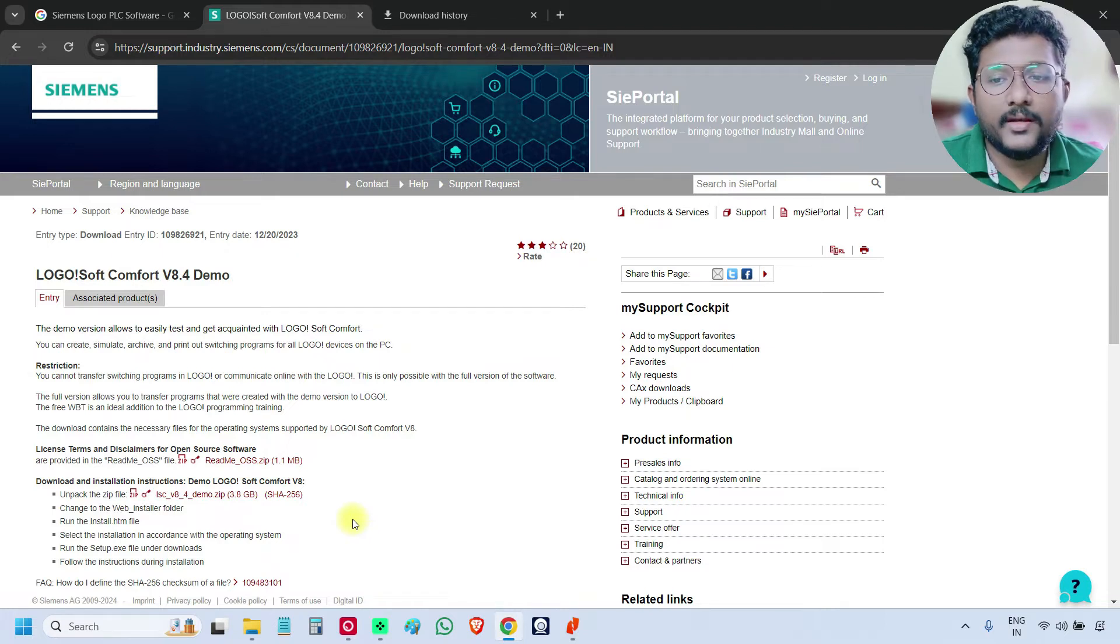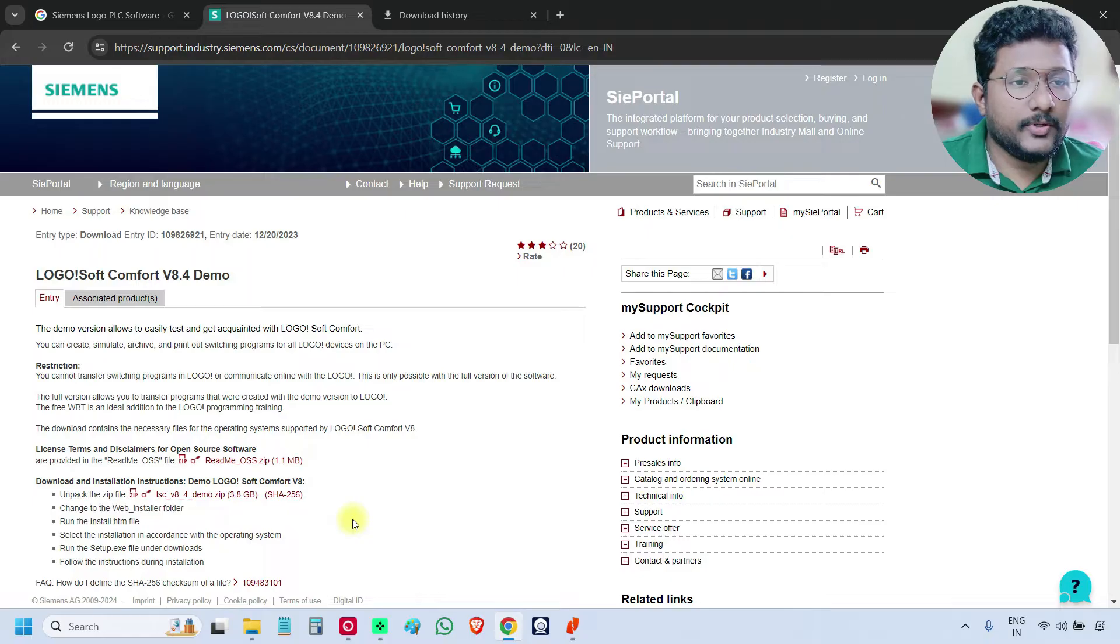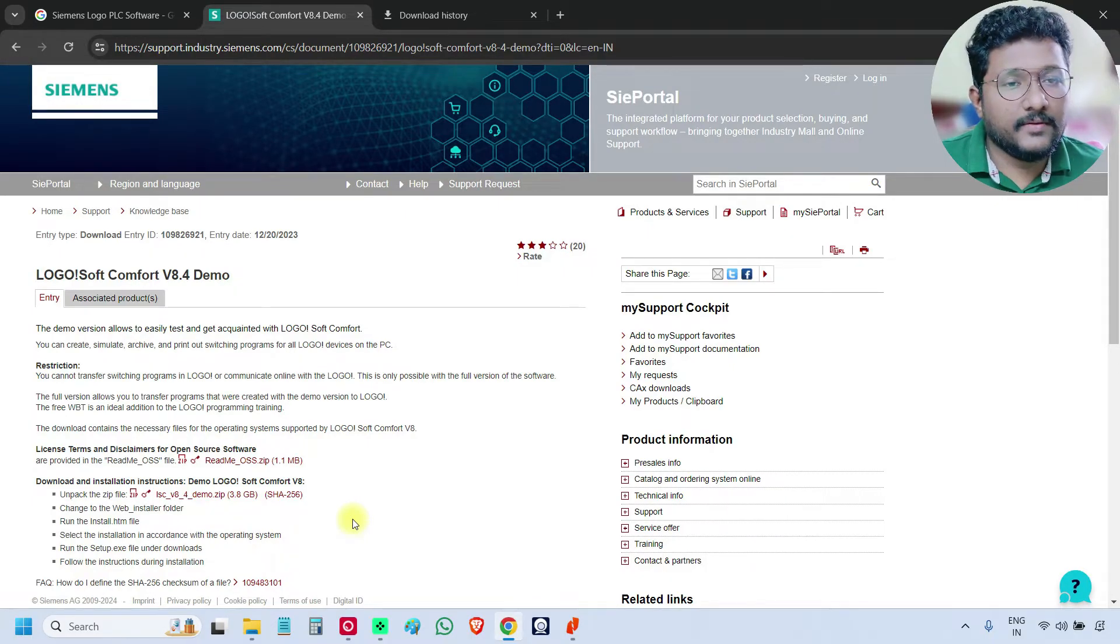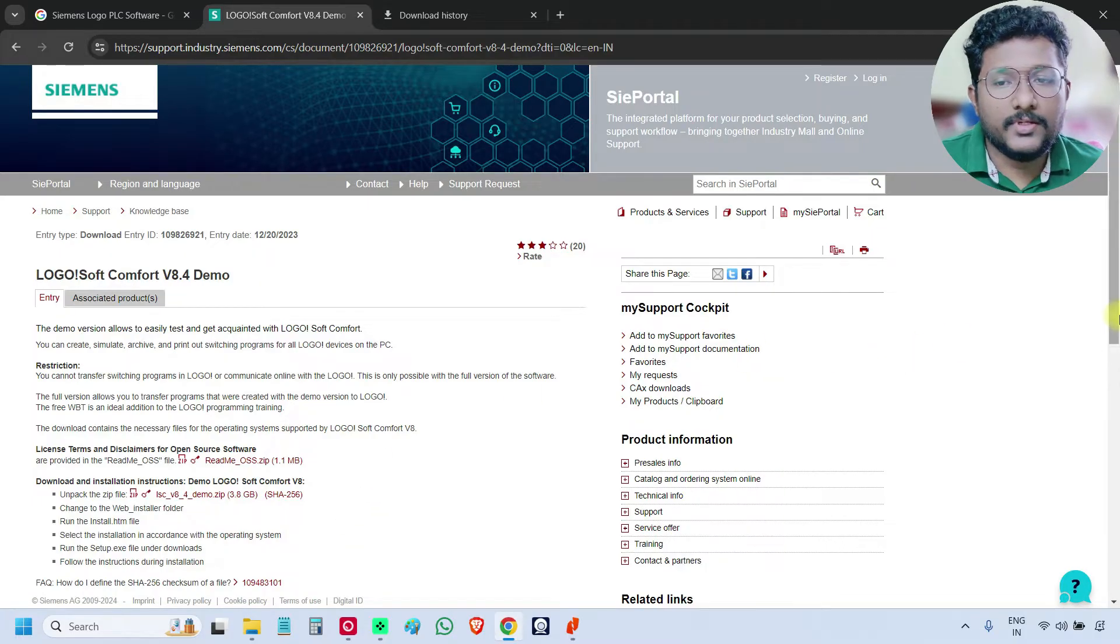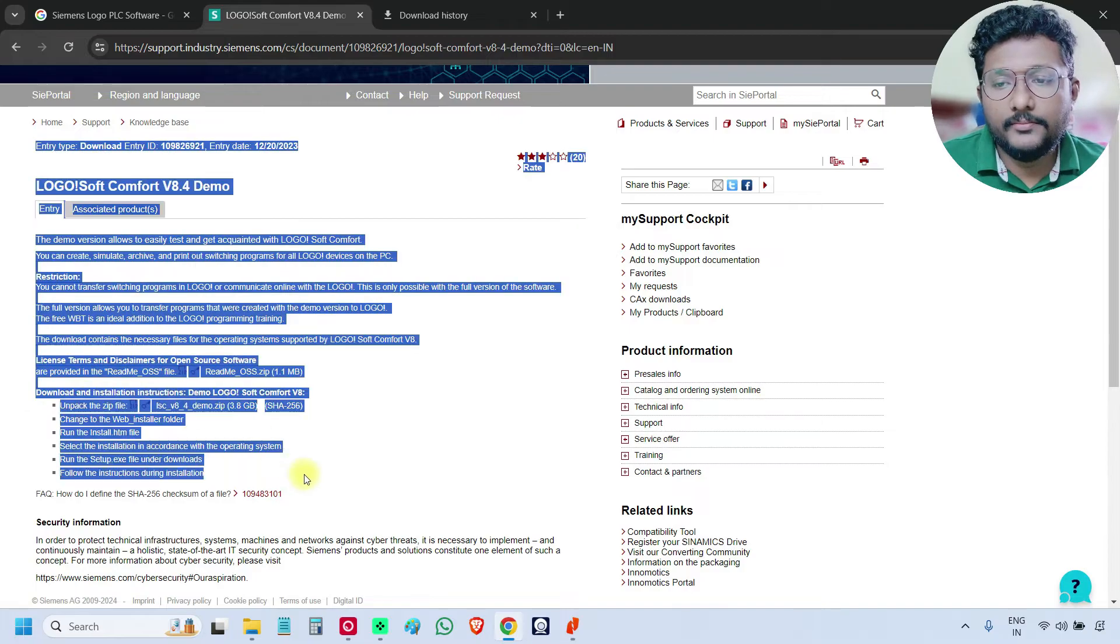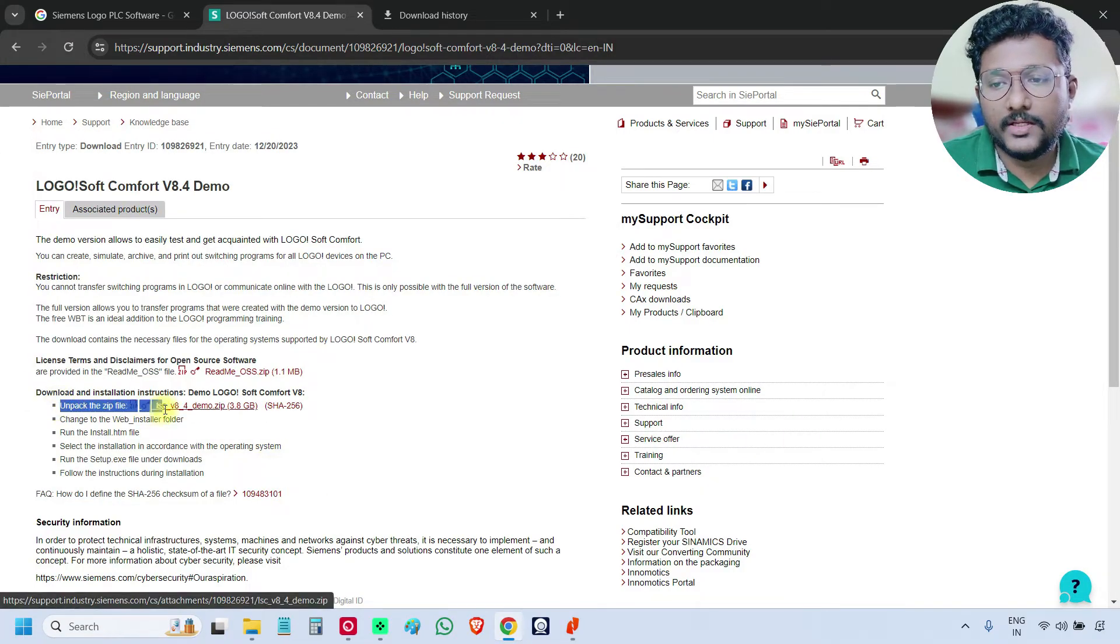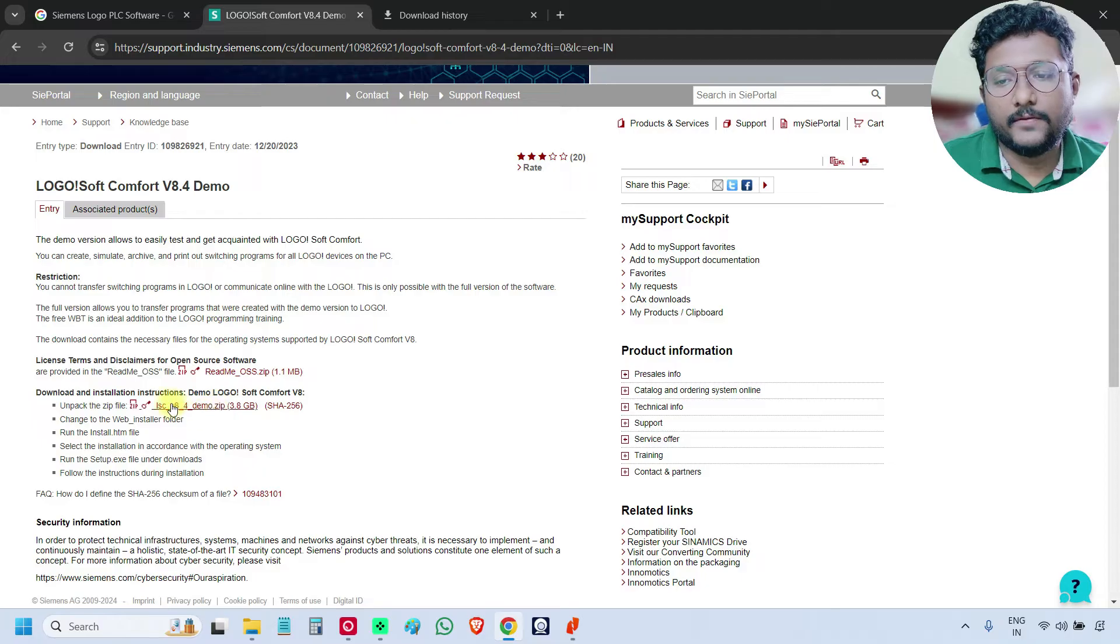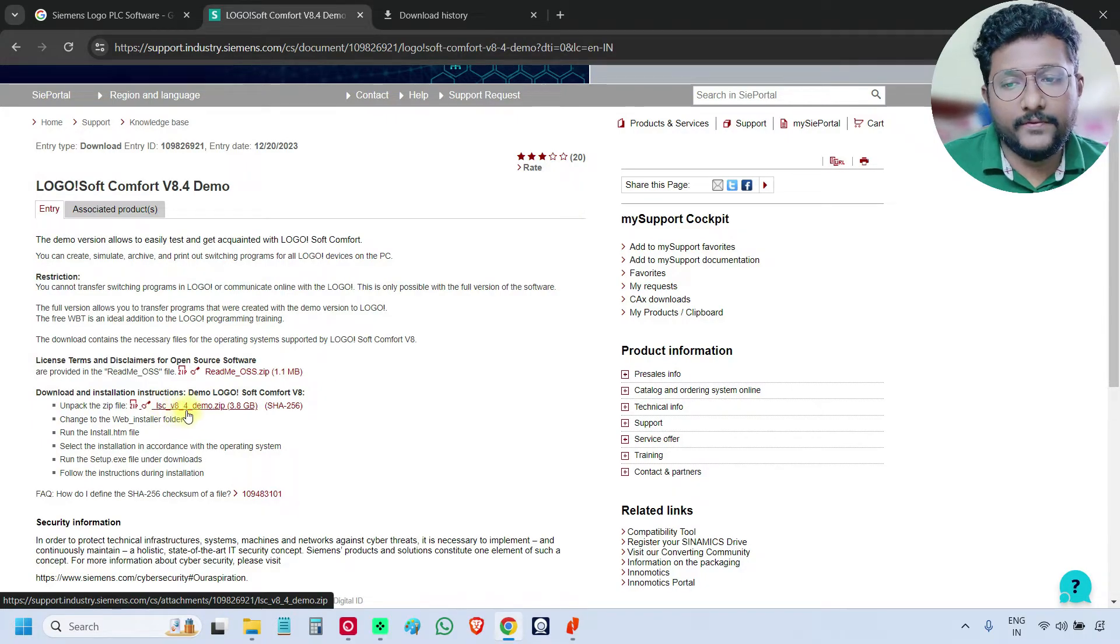In future, we may receive next versions 8.5, 8.6, always download the latest version. If you see the space, here we have the download link. See this is the software, LSC V8.4 demo.